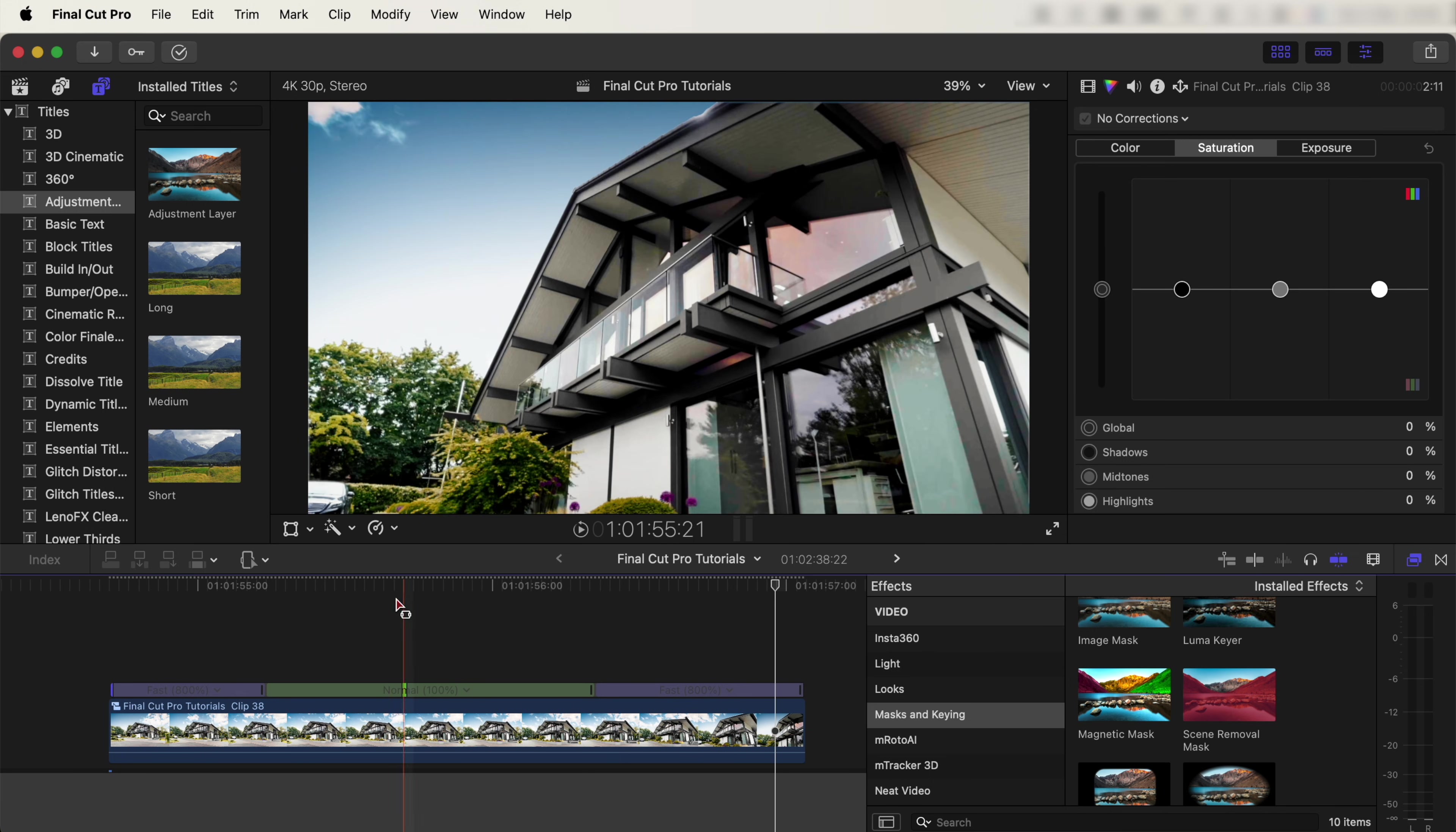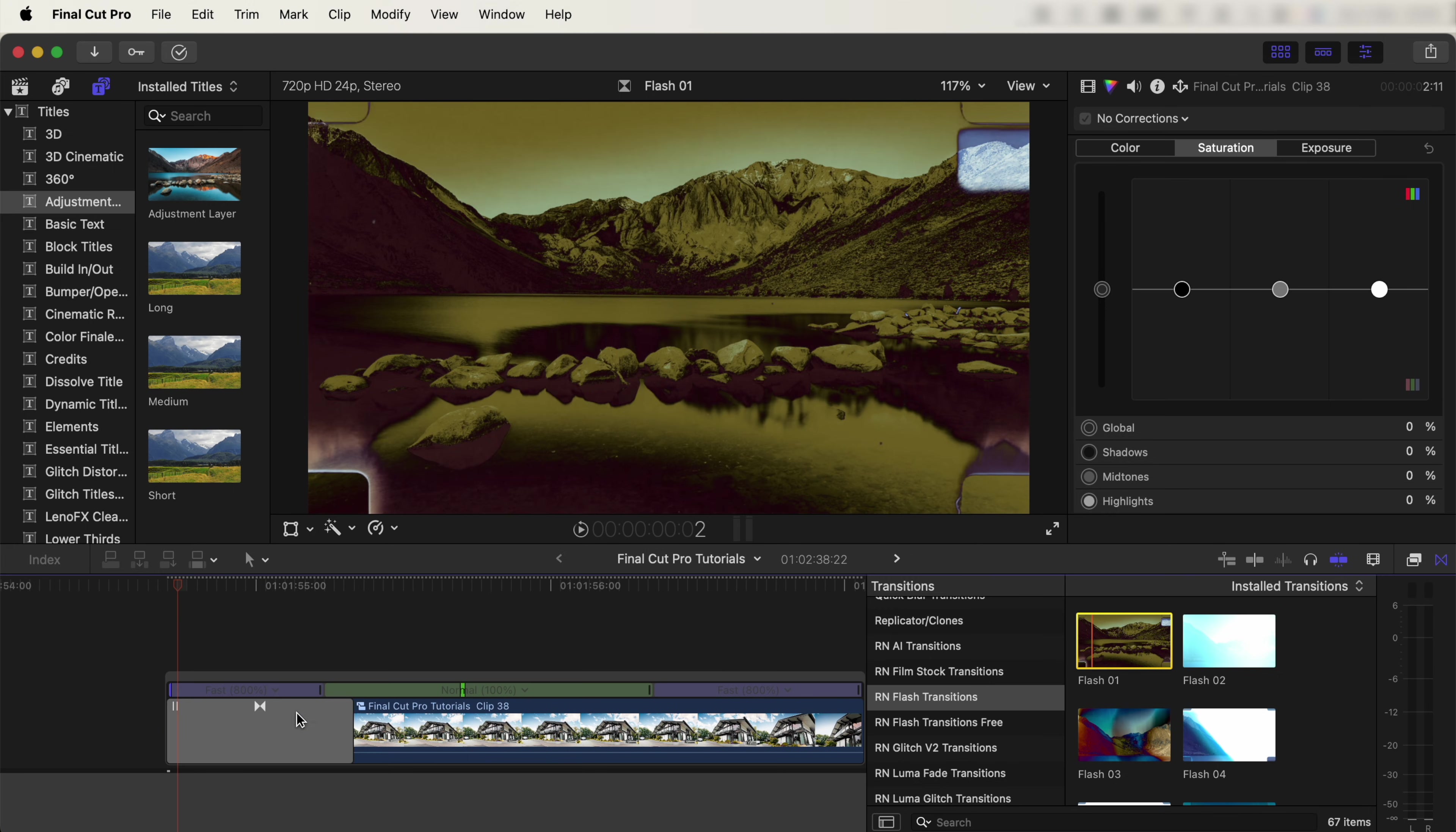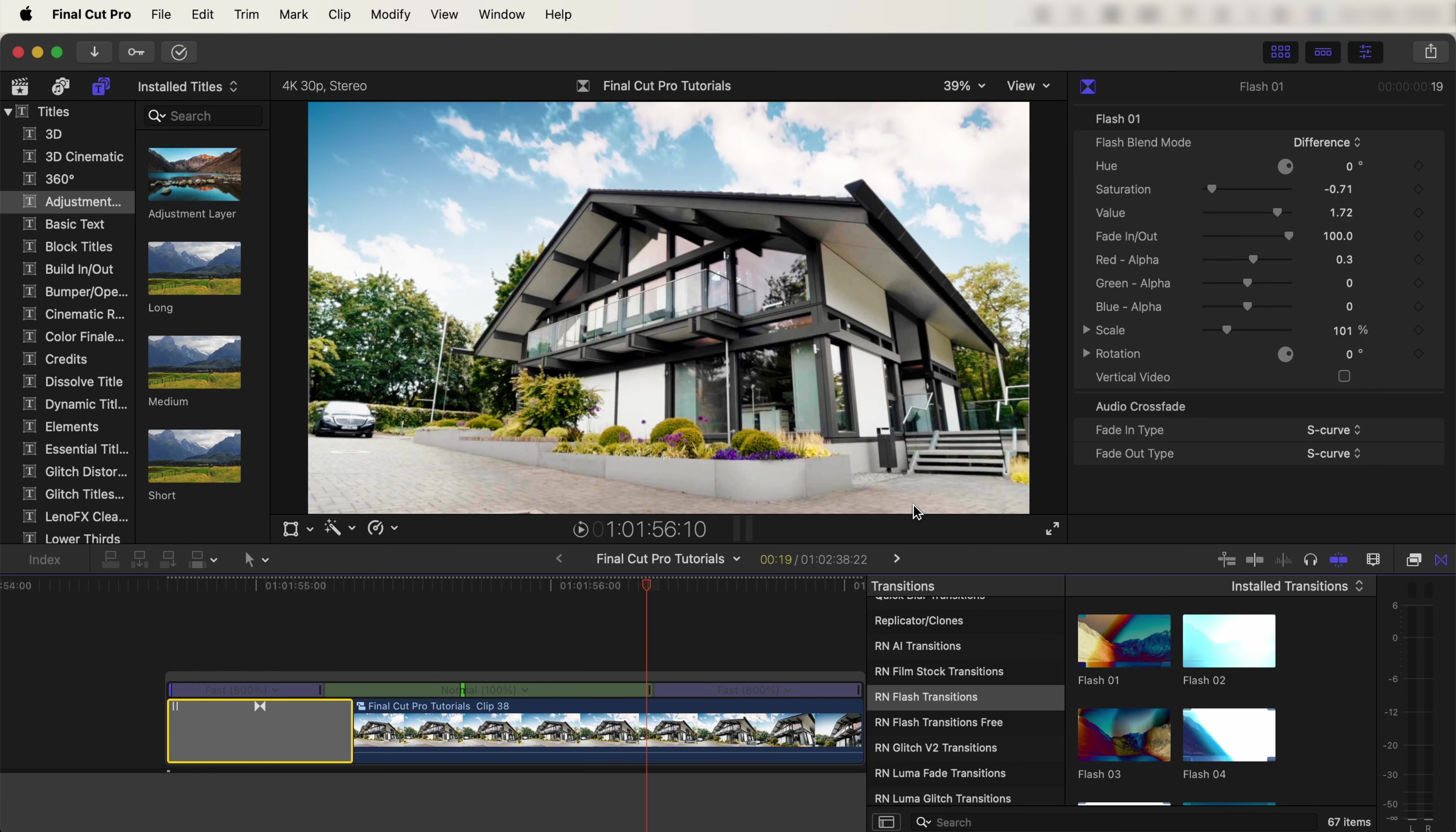For the transitions in the intro shot, I use some transitions from this Flash Transition Pack. I'll leave the link in the description. We can double-click to add that to the video, and that will add a nice flash transition. You can use discount code YOUTUBE on my website to get 20% off any of the products on there.